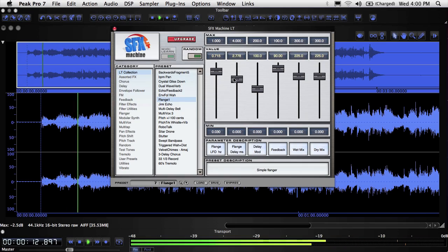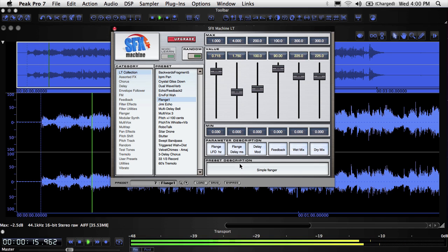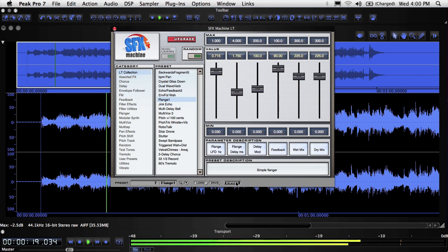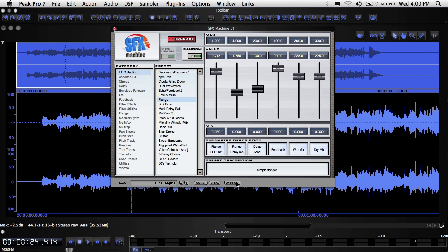To temporarily disable a plugin, click the Bypass button at the bottom of the plugin window. Click it again to enable processing. Bypassing a plugin is especially useful if you have more than one plugin active—it lets you hear just one at a time.